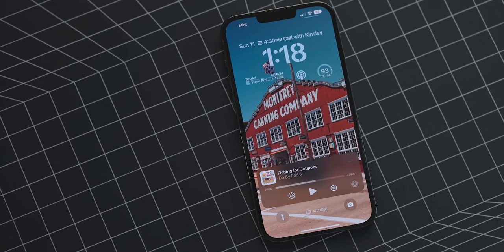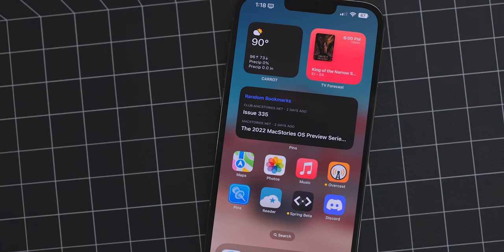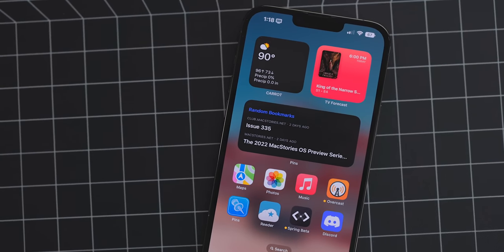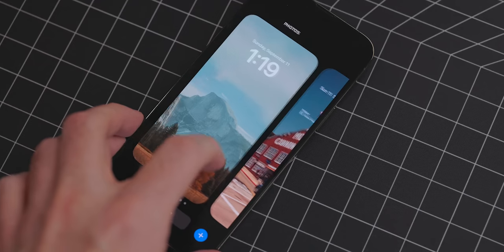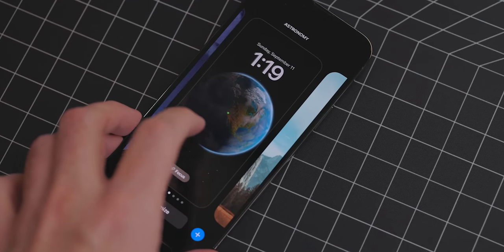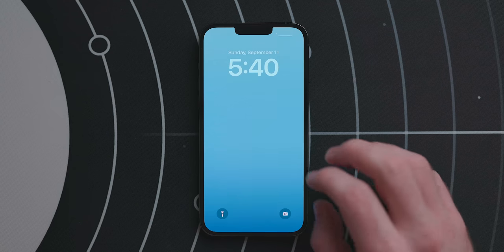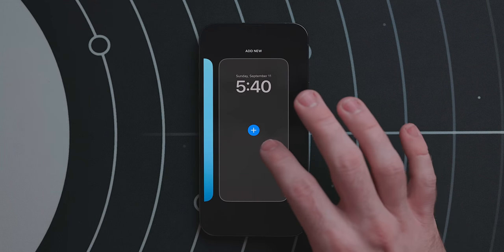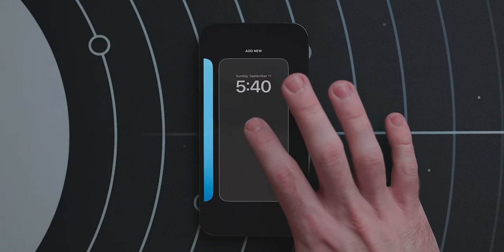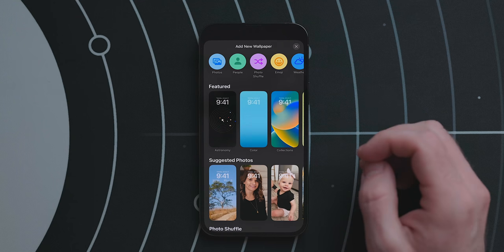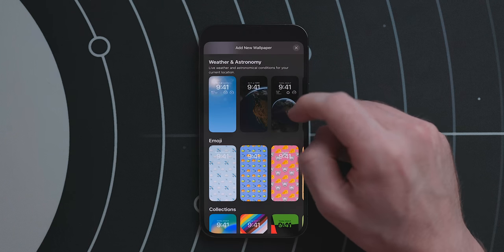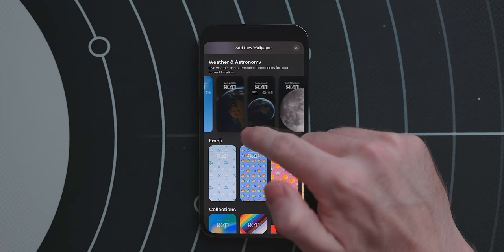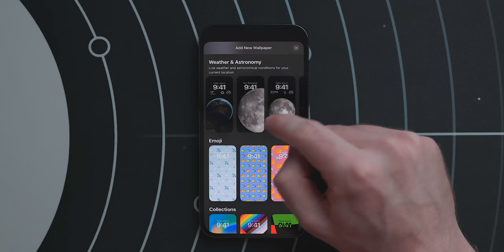The highlight feature of iOS 16 is the customizable lock screen — like a couple of years ago in iOS 14 when the home screen got a facelift and added widgets. The first key feature is that you can now have multiple lock screens. Long press on your lock screen and swipe right; you'll see a plus button. Hit that and you'll see a new wallpaper picker screen.